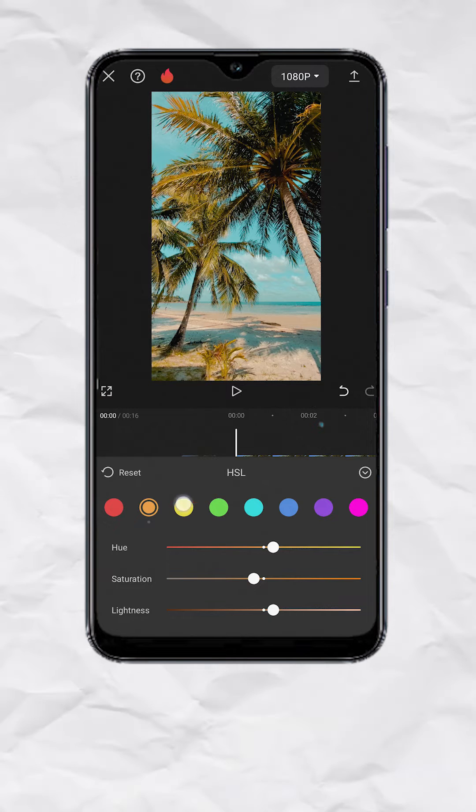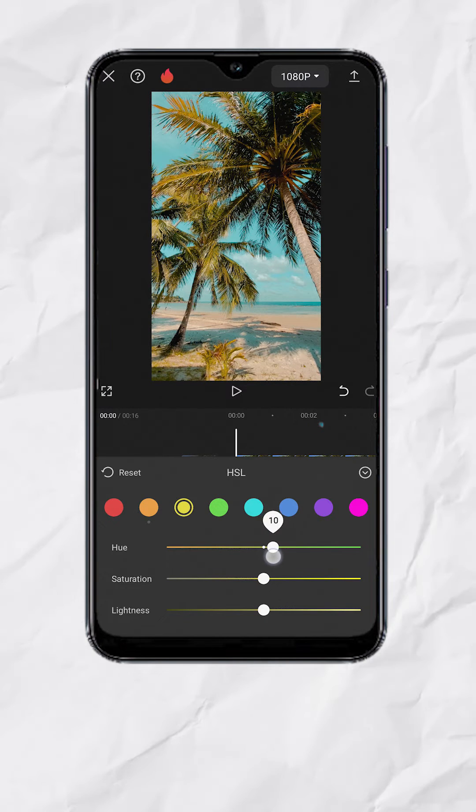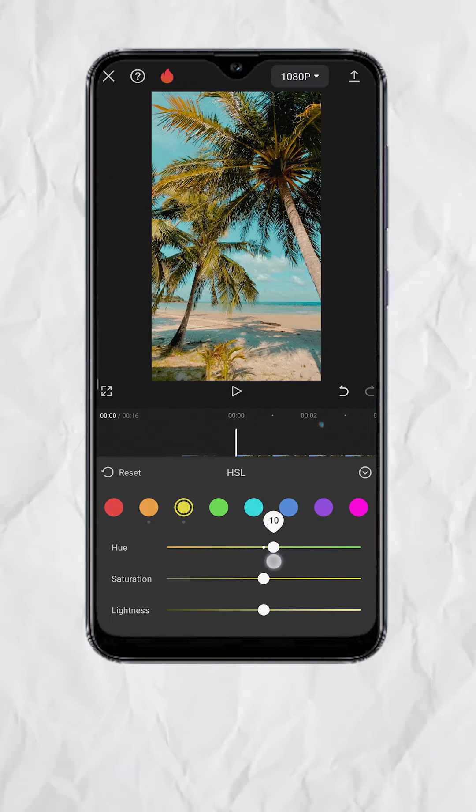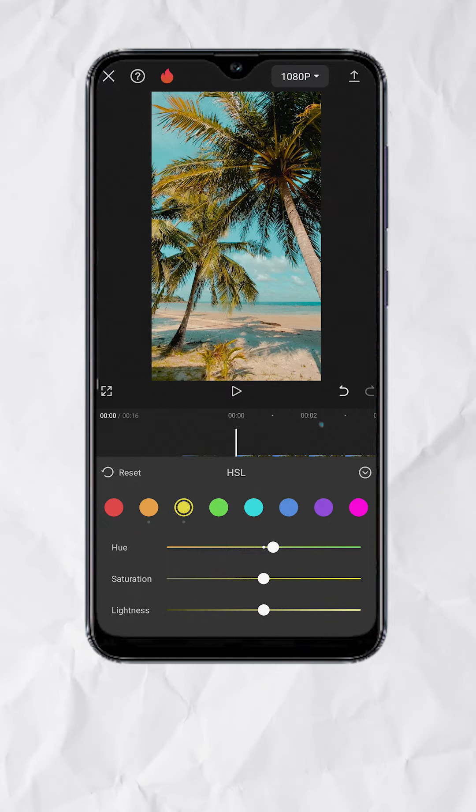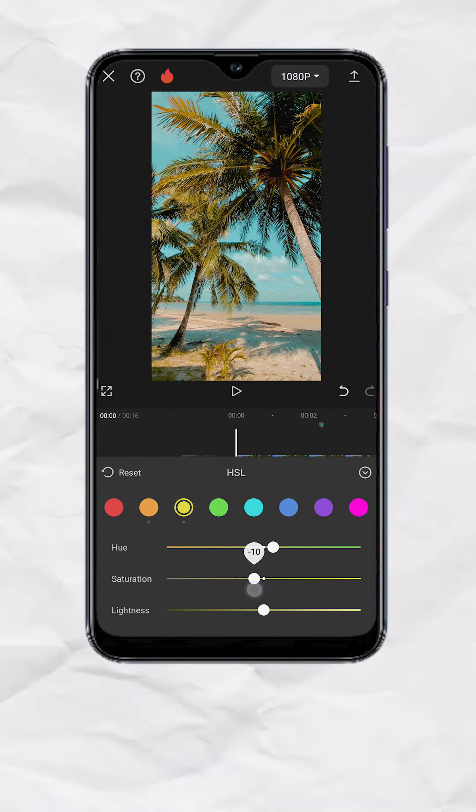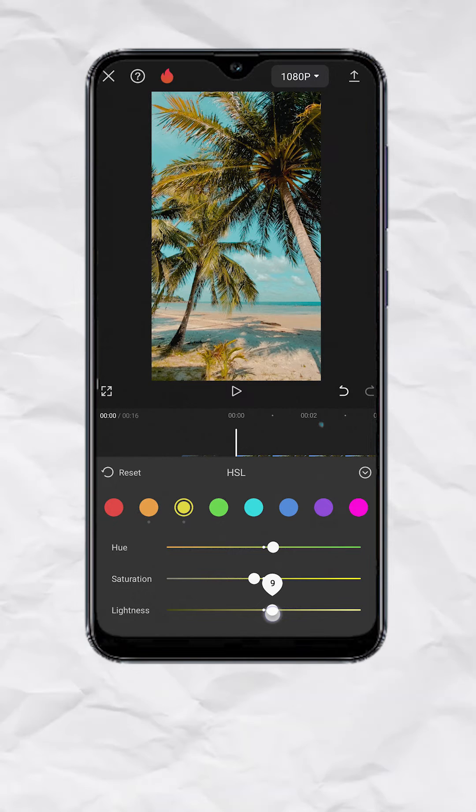Now select Yellow. Set U to plus 10 to bring back the greens to the leaves. Set Saturation to negative 10. Then Lightness to plus 10.